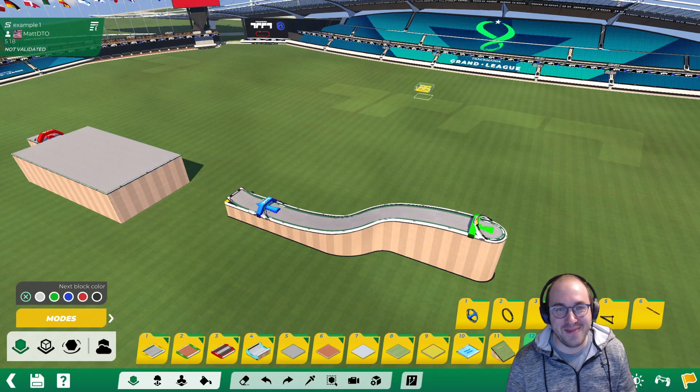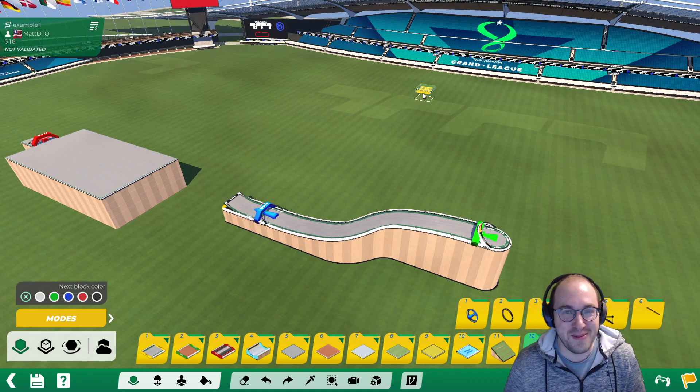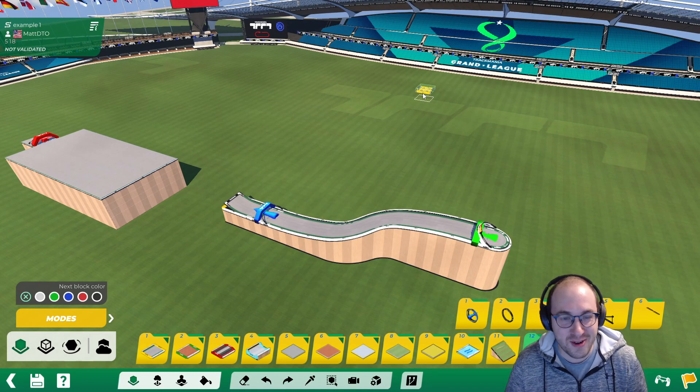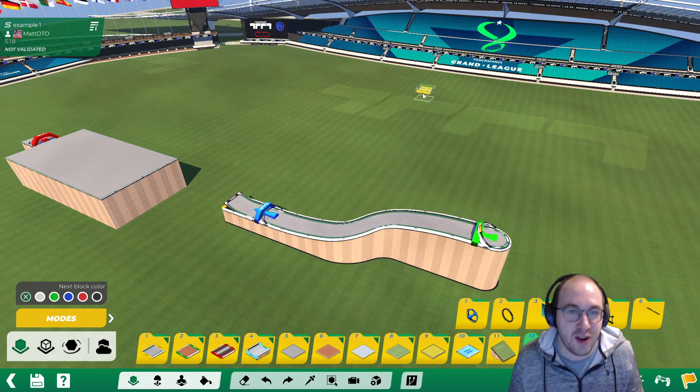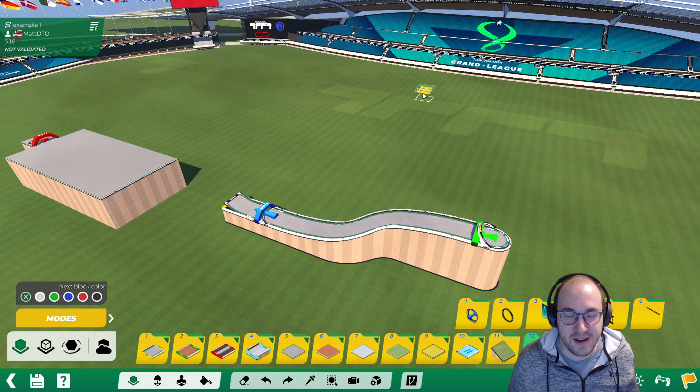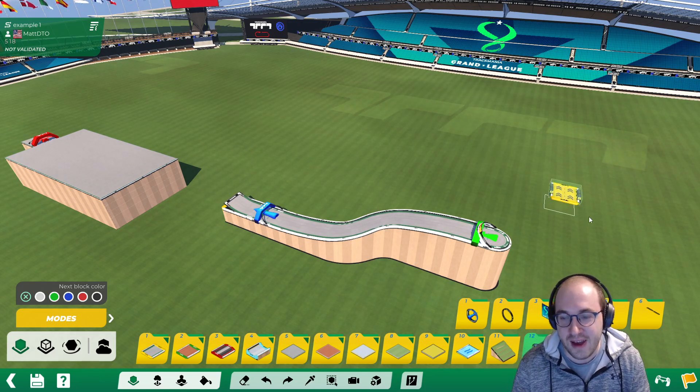Hi everybody, my name is Matt and we're back with another mesh modeler tutorial where today we're going to be talking about how to move the respawn point for checkpoints.